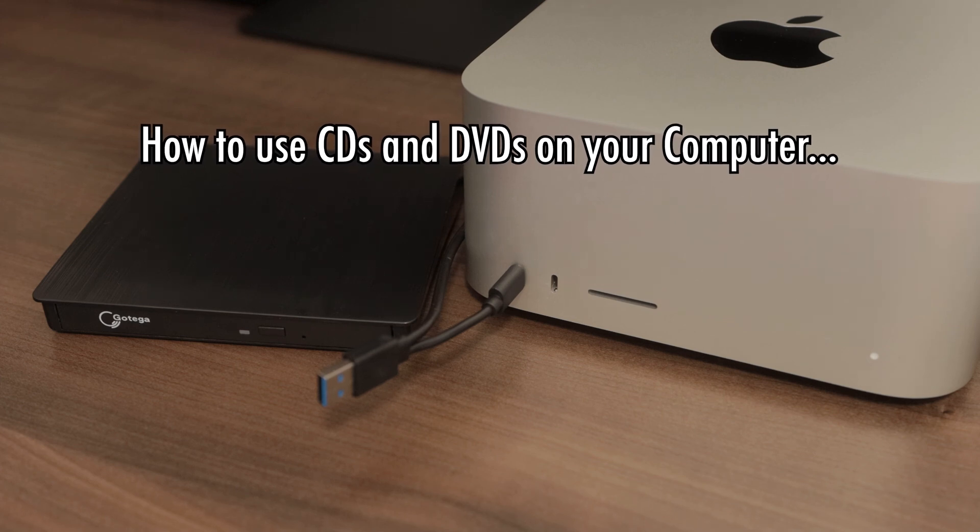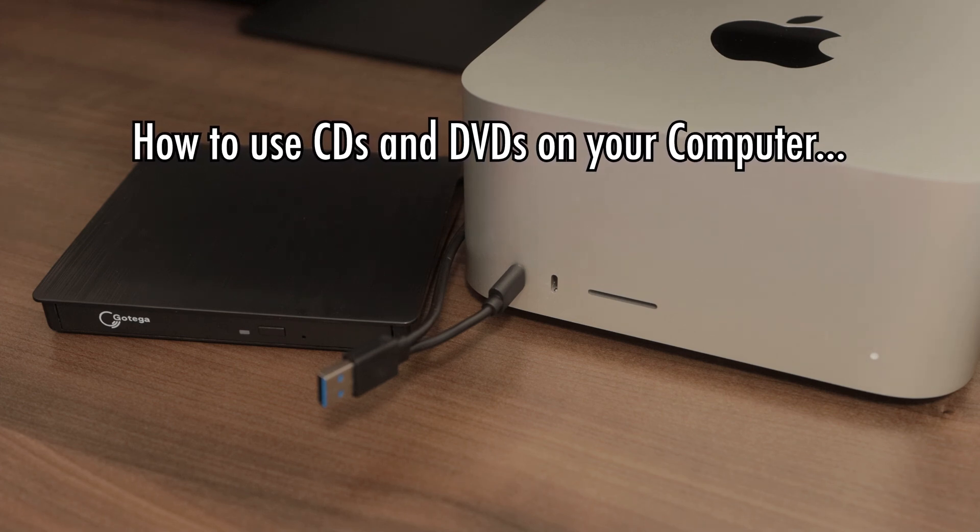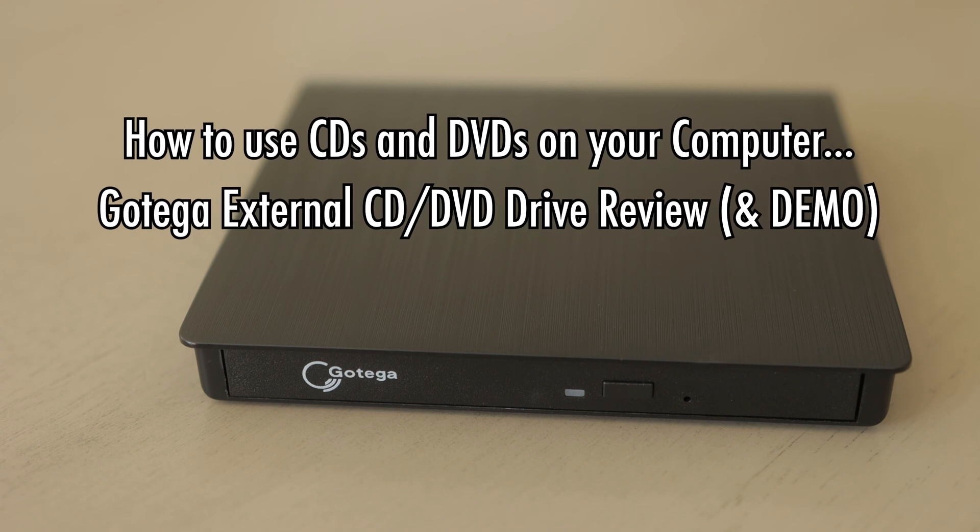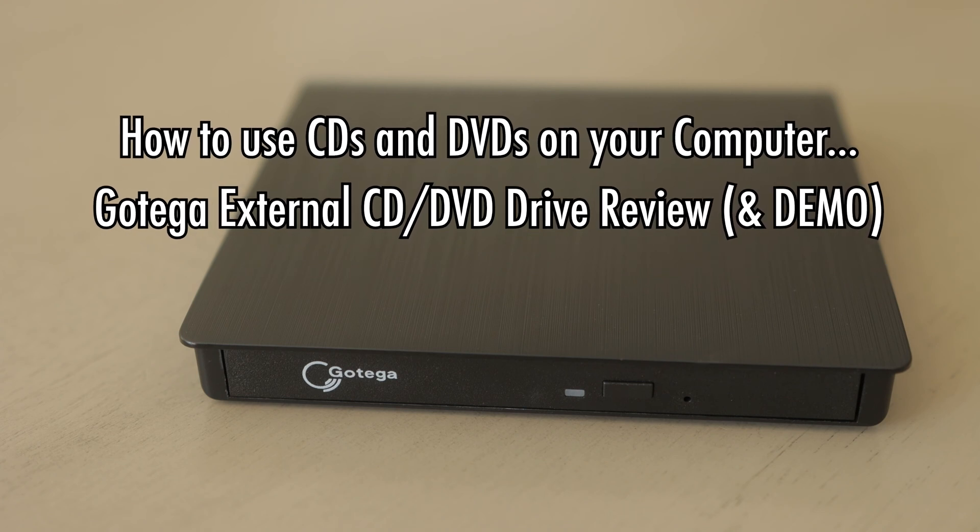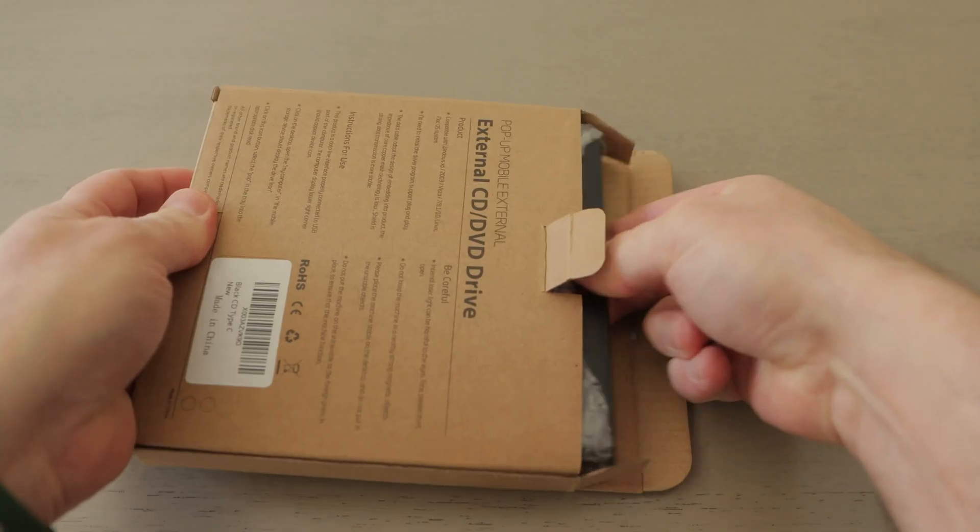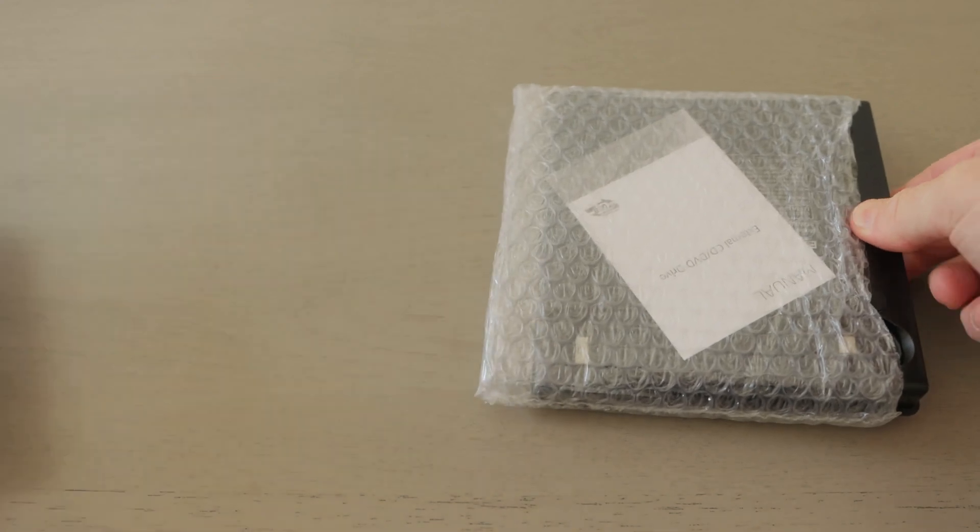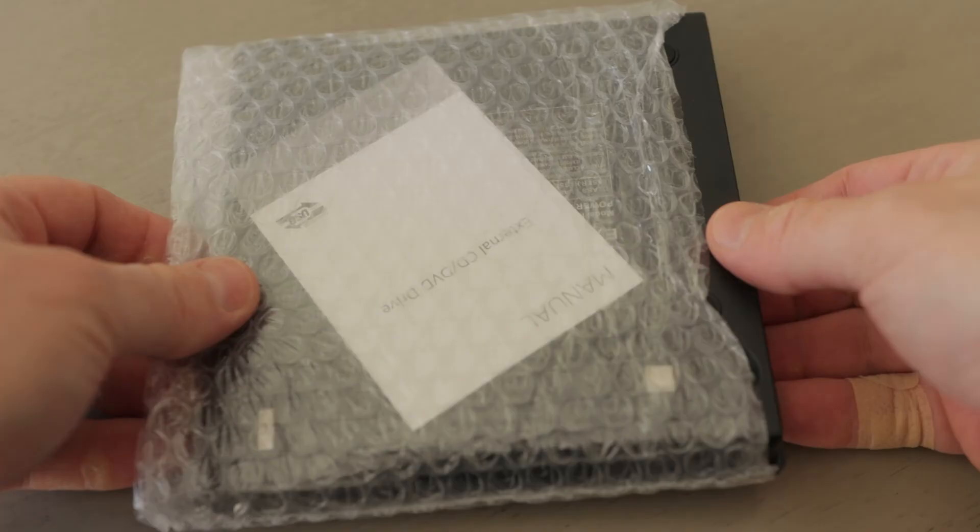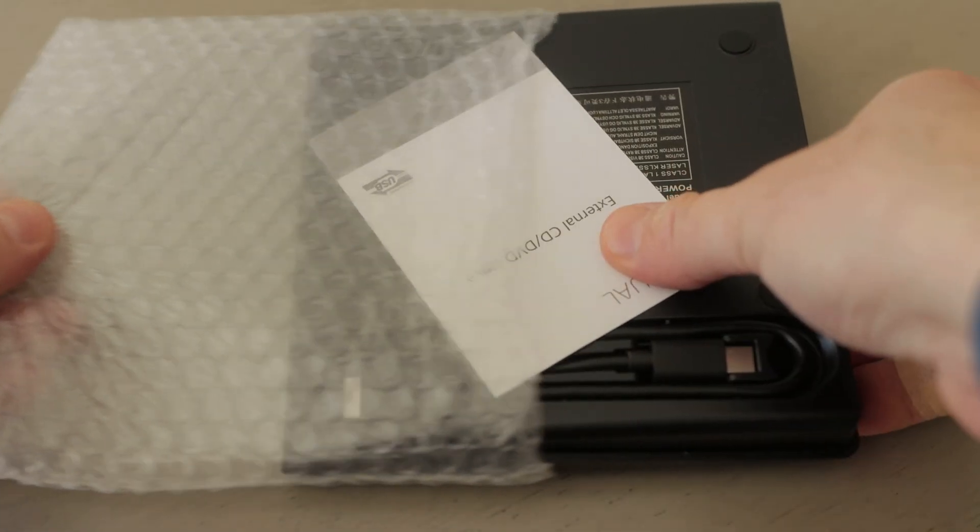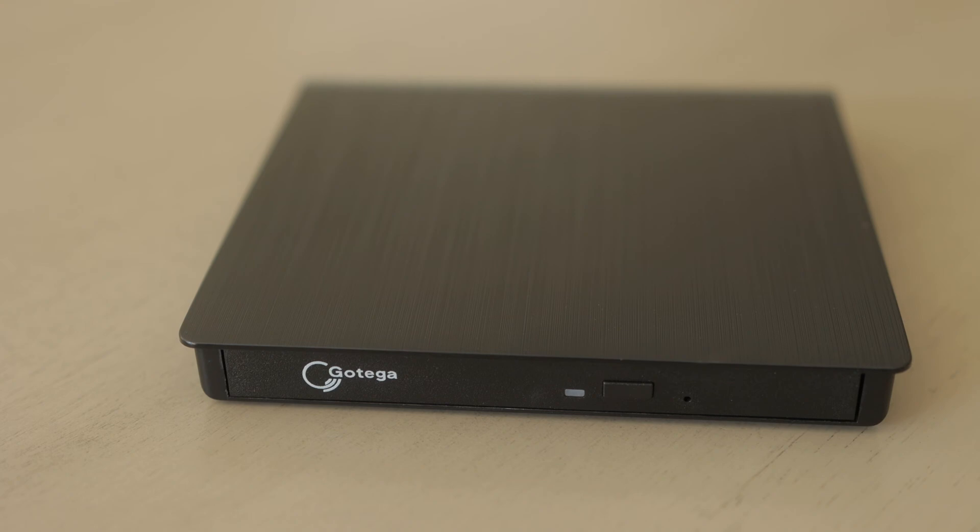How to use CDs and DVDs on your computer. Gotiga External CD DVD Drive Review. In this video, I'll be demoing and reviewing the Gotiga External CD DVD Drive. I'll leave a link to it in the description below this video if you want to check it out.